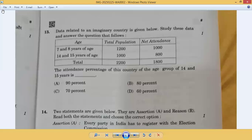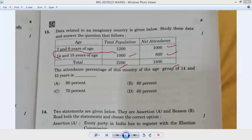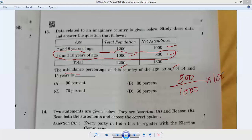Question number thirteen: a math-type question appeared in social science. Data for an imaginary country: age group 7-8 years, total population 1200. Age group 14-15 years, total population 1000, net attendance 800. Attendance percentage for age group 14-15 years: 800 divided by 1000, multiplied by 100 equals 80 percent. Option B is correct — thirteenth B.